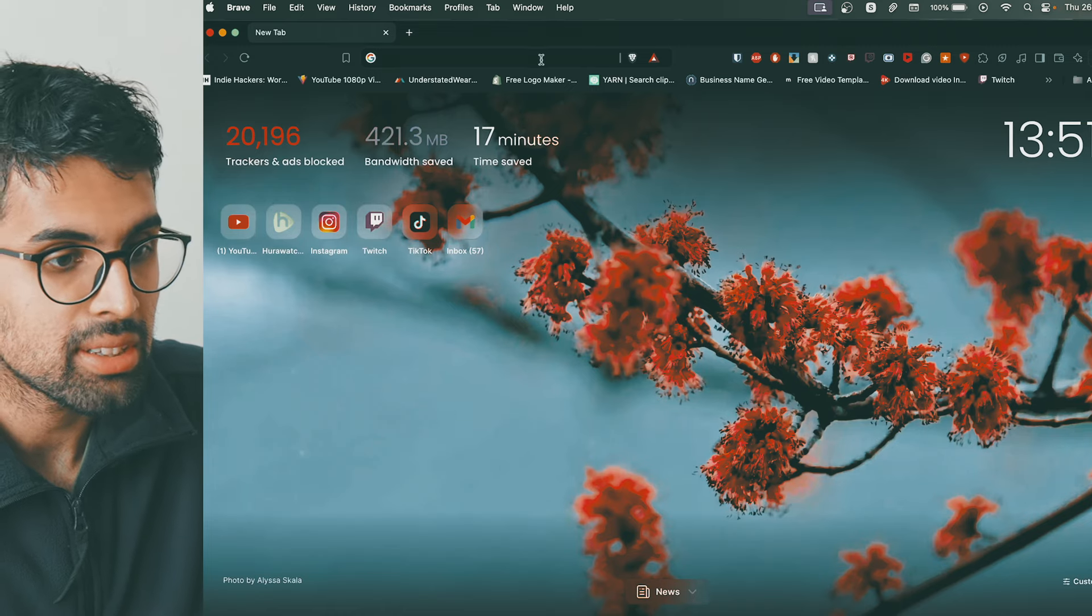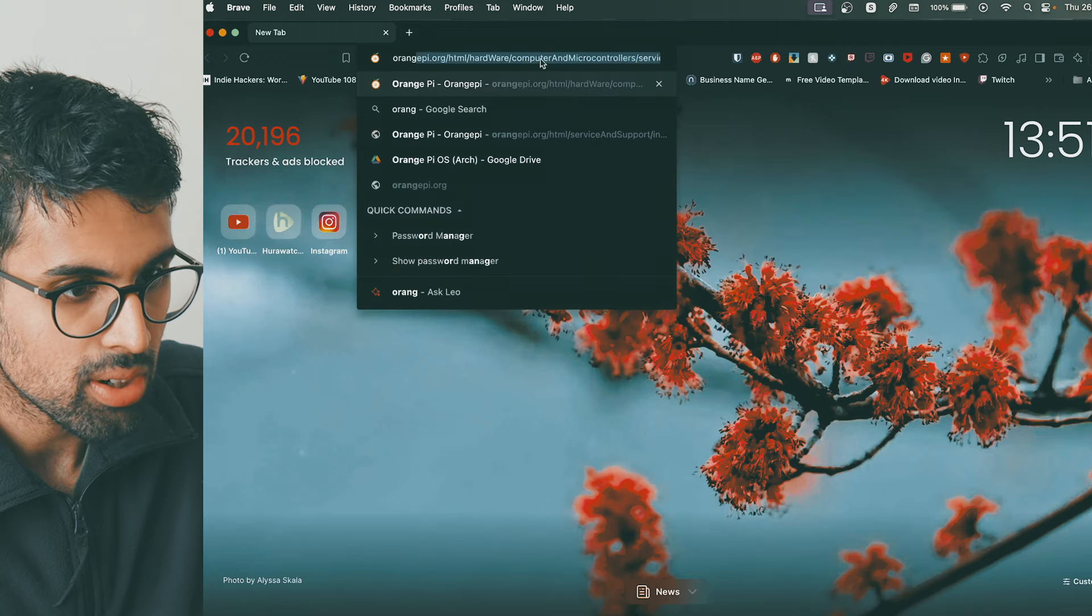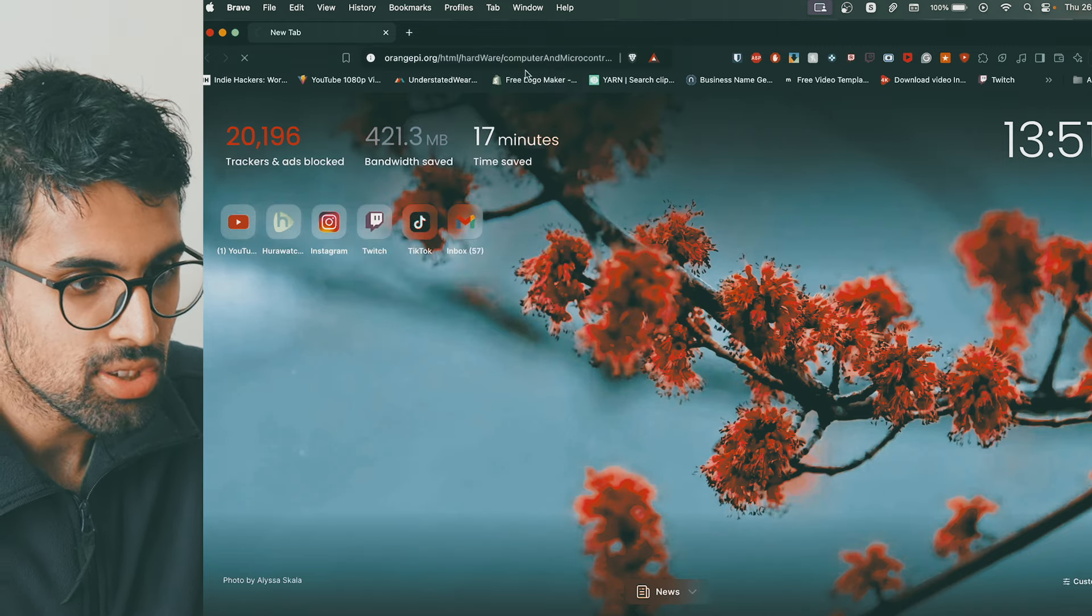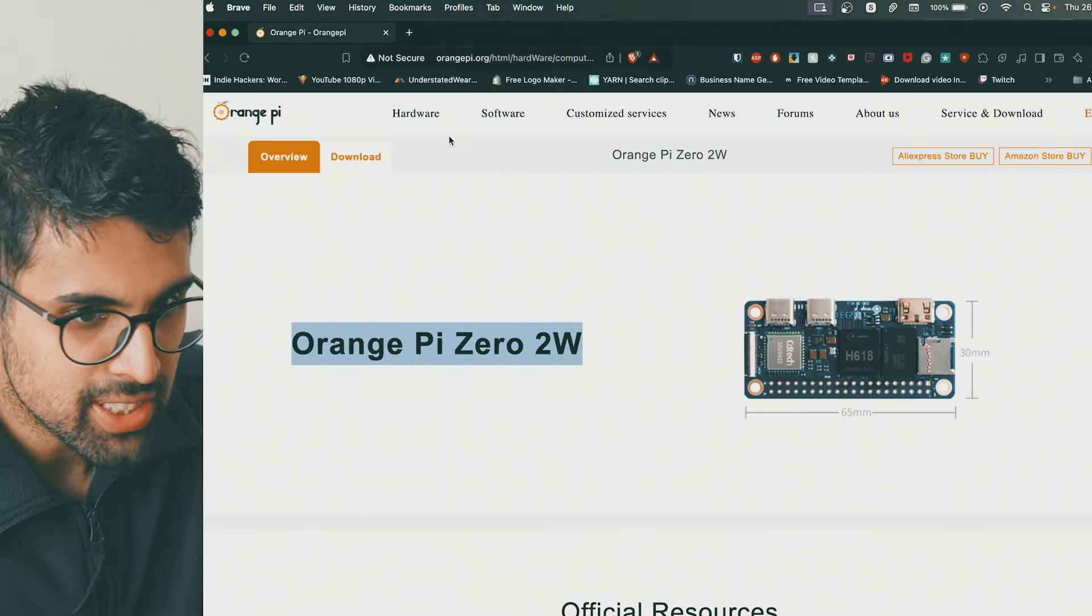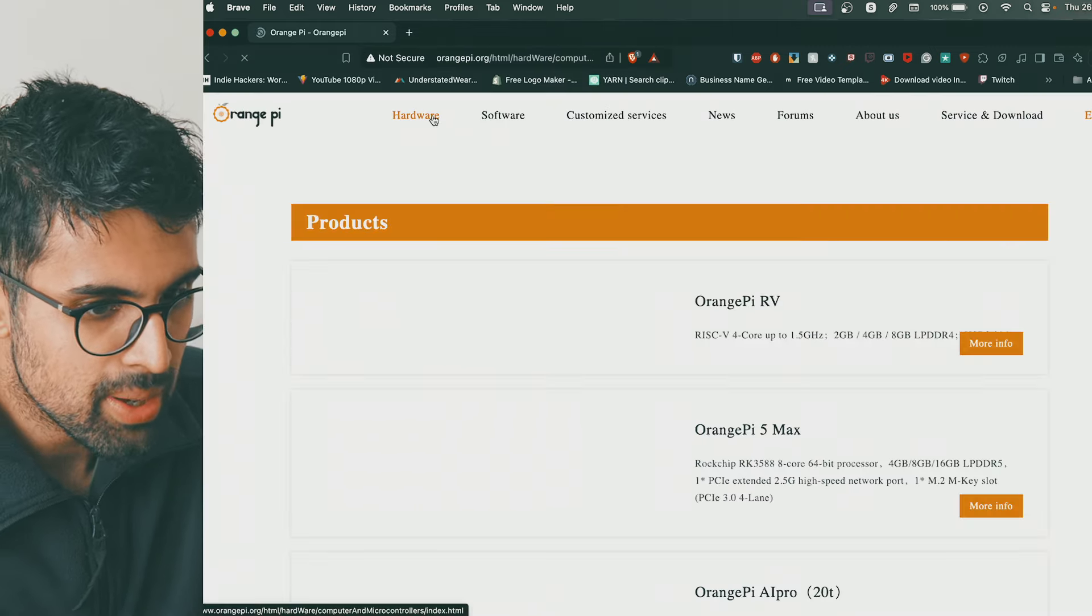So you want to know how you can turn your Orange Pi into a NAS? Let me show you. First thing you want to do, you want to go to the computer, first download the operating system without the UI interface.